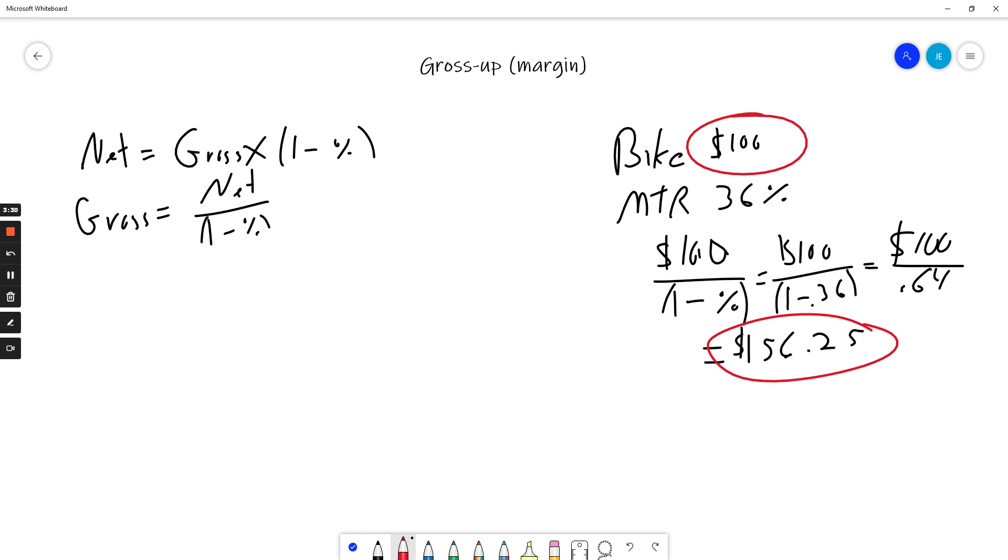Does that work? Does that make sense? Well, if we multiply $156.25 by my tax rate of 36%, we'll get $56.25. They gave me a bike for $100, $56.25 in cash, and the total tax on that would be $56.25.